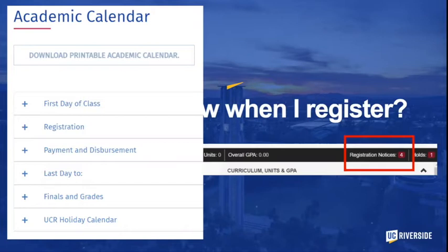I recommend that you go to the UCR academic calendar and look at the dates that are there. You'll be able to see not only the first day of class but important dates for registration, payments, and specific deadlines to add or drop classes. You can also start preparing for your final schedule and important holidays during the upcoming quarter.